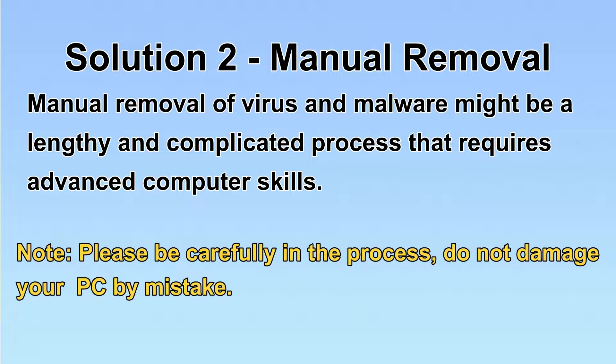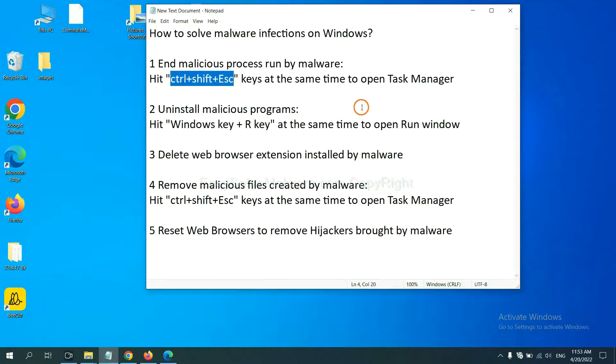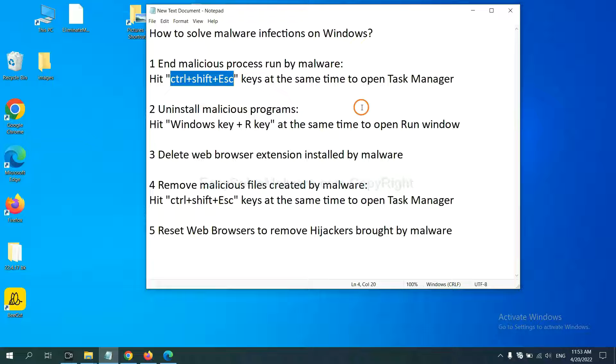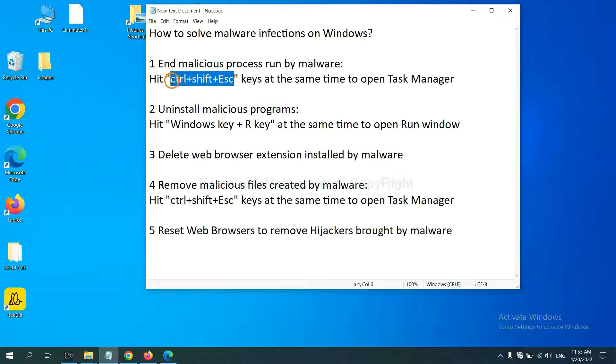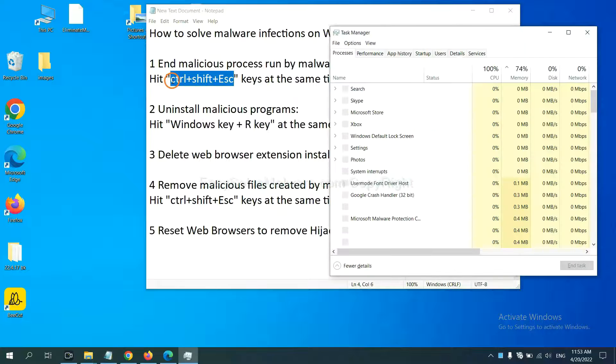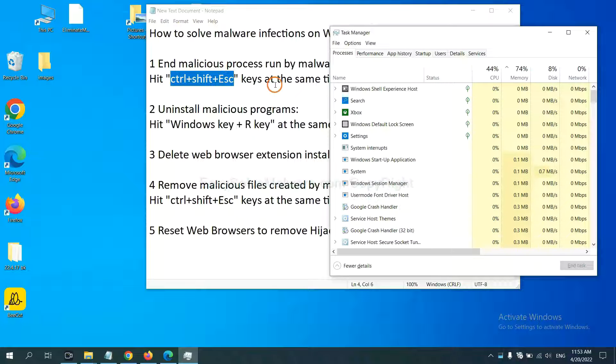Let's begin. First, we need to end malicious process from the malware. Now hit the three keys at the same time. Then Task Manager will open.